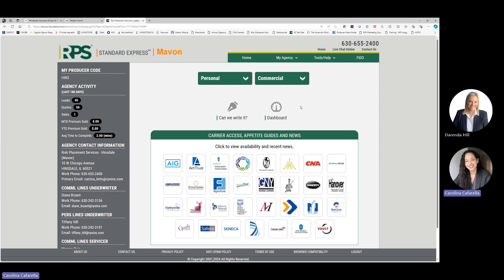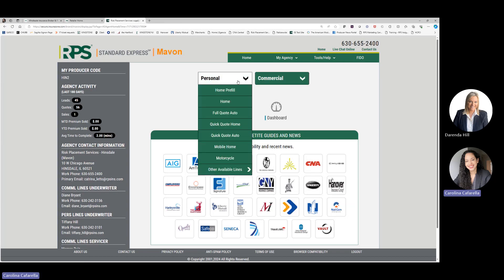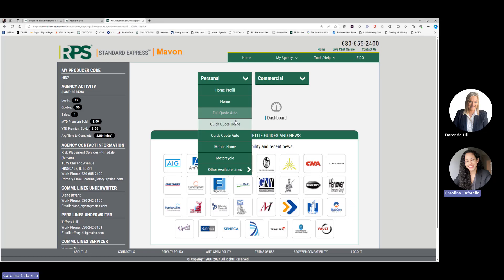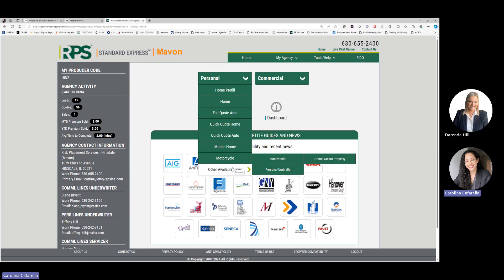Above carrier access, appetite guides, and news, you will see options to start a quote with personal or commercial. For this example, we will select Personal, and from the dropdown you will see multiple lines available: Home Pre-fill, Home, Full Quote Auto, Quick Quote Home, Quick Quote Auto. Mobile Home, Motorcycle, and other available lines will require an ACORD application to be emailed to your underwriter.